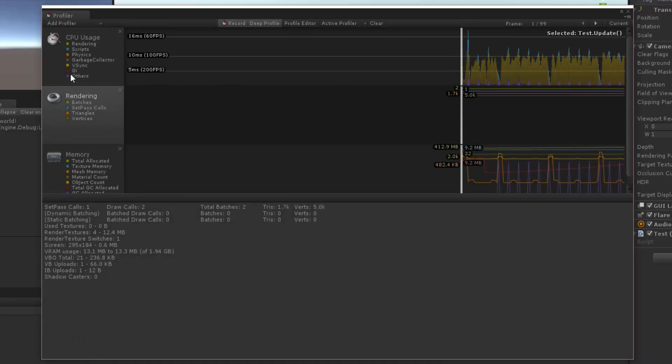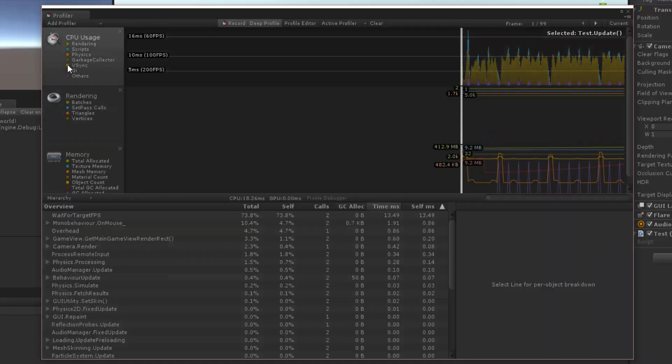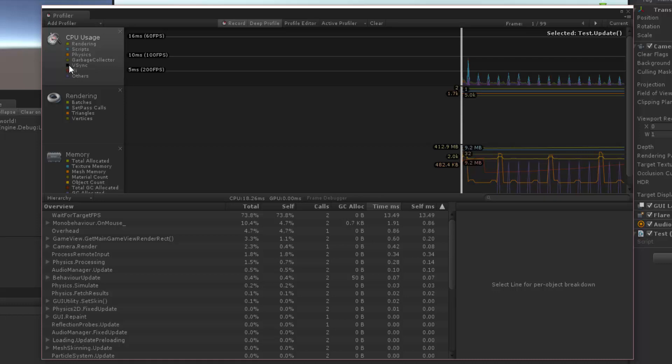So some things I don't care about are vSync in this example. I don't care about that. So I'm going to turn off vSync by clicking its little box. Garbage collector, I do care about. Physics, I don't. We can turn that off and I don't care about rendering. So now all we have are the scripts which are blue. You can see the spikes there. We have others in there which are the purples and we can see the garbage collection here in the brown.